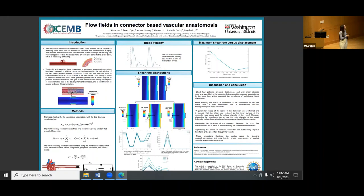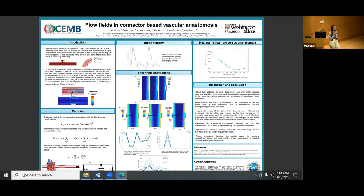The inlet boundary condition was modeled with a centerline velocity function, and the outlet boundary condition was modeled using the two-element Windkessel model, which accounts for peripheral resistance and blood's inertia. A parameter sweep of the radial distension and the thickness of the connector was performed. In the shear rate plots, a connector thickness of 0.25 millimeters shows high shear rate; 0.50 and 0.75 millimeters show progressively higher shear rates — the thicker the connector, the higher the shear rate.